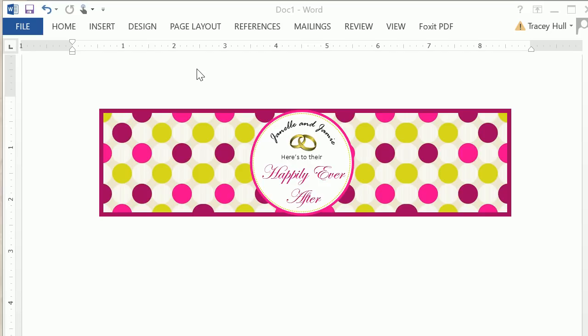I'm using Microsoft Word 2013, which is more recent than some of my other videos I have done in the past. So let's go ahead and recreate this.